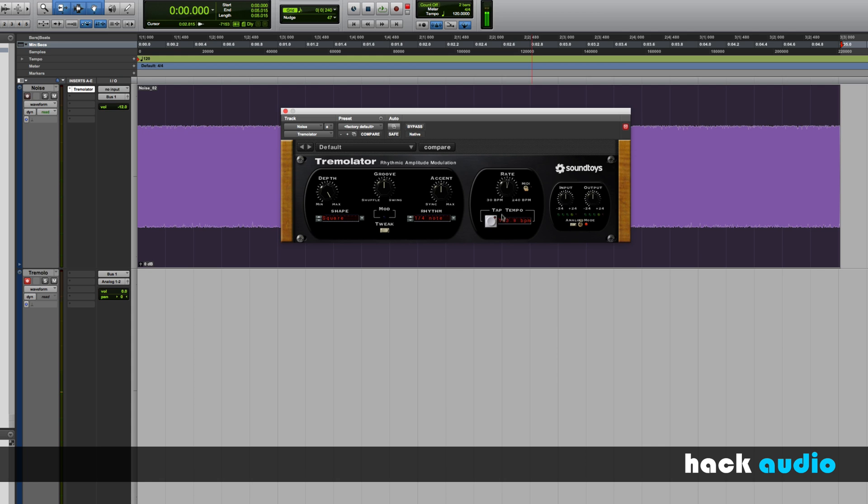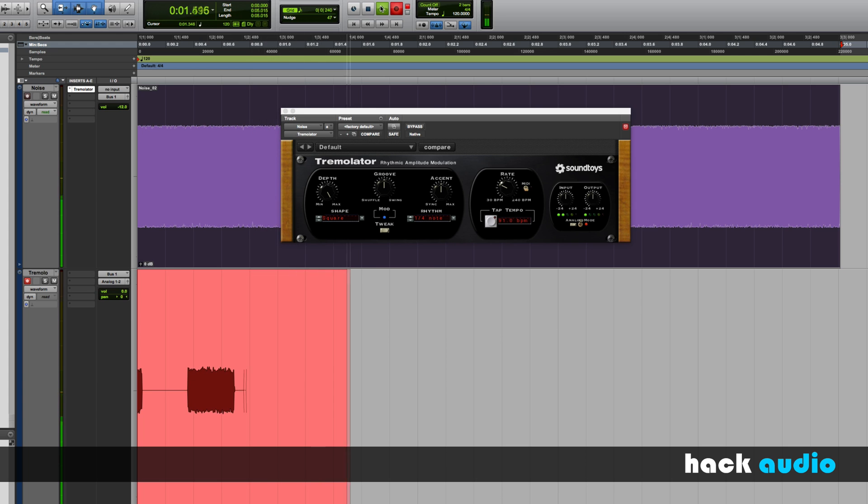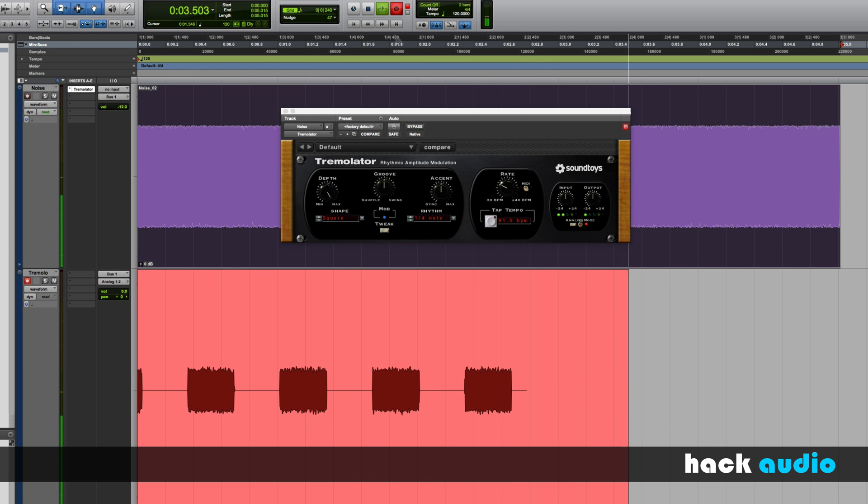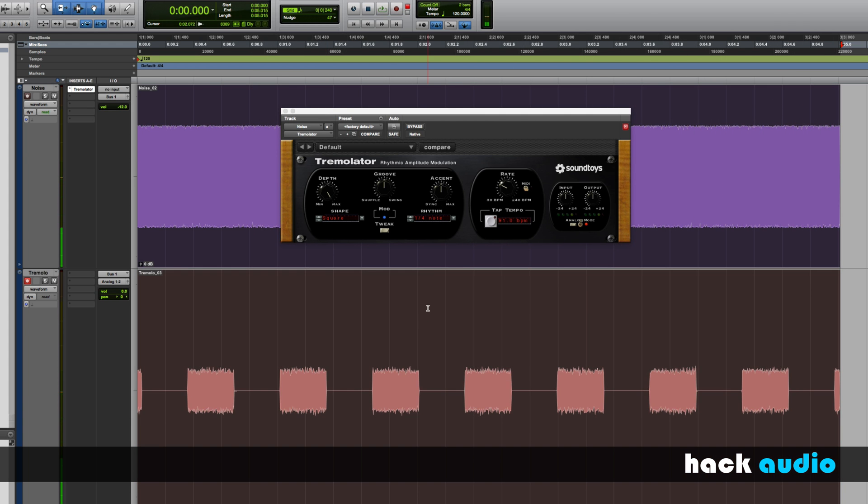Let me use some of these controls and show you what they're going to do. If I back off this rate knob, watch the effect on the output signal. Now the duration of time for each cycle of our LFO is changing.